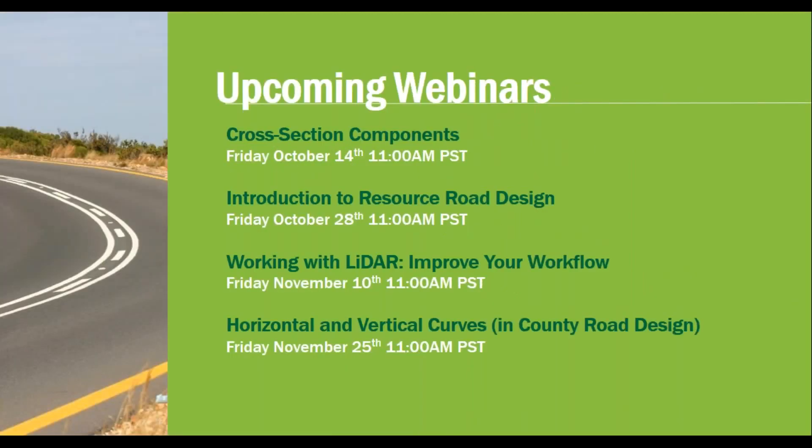Before I pass it to Jack, I'd like to put in a public service announcement for upcoming webinars. Up next we've got cross-section components, and on Friday November 10th, Working with LiDAR and Improving Your Workflow, which is all about how we can make best use of LiDAR data and balance earthworks. With that, I'm going to change the presenter over to Jack.